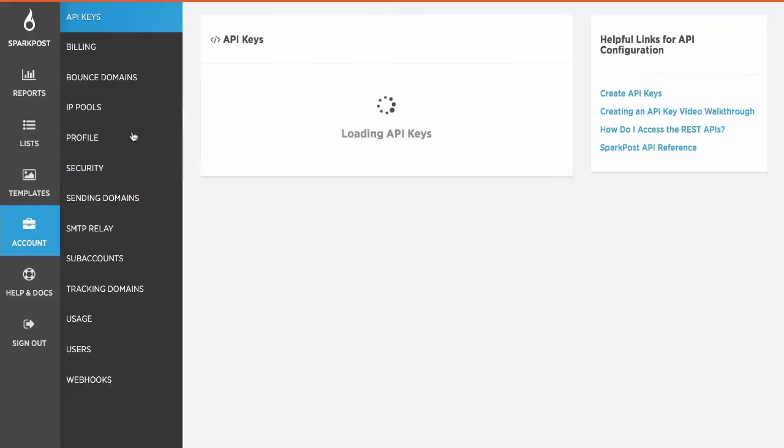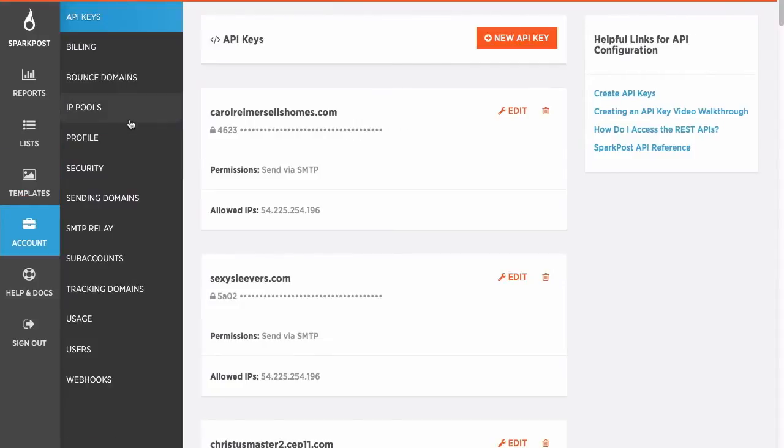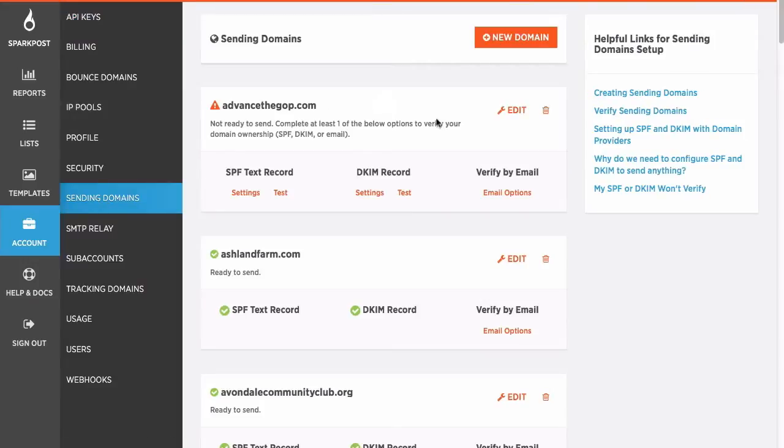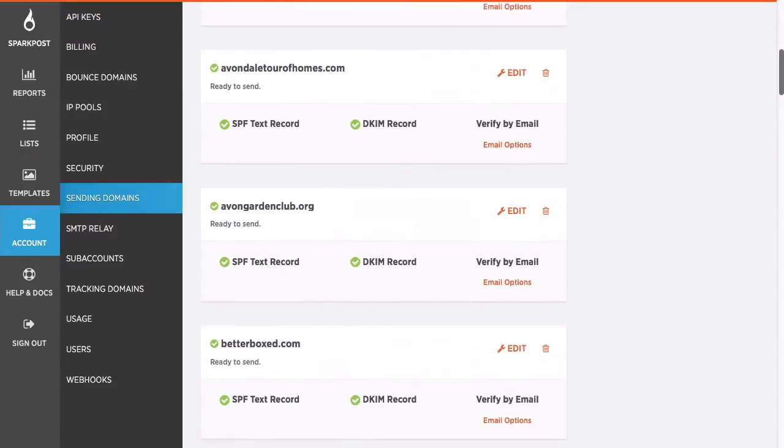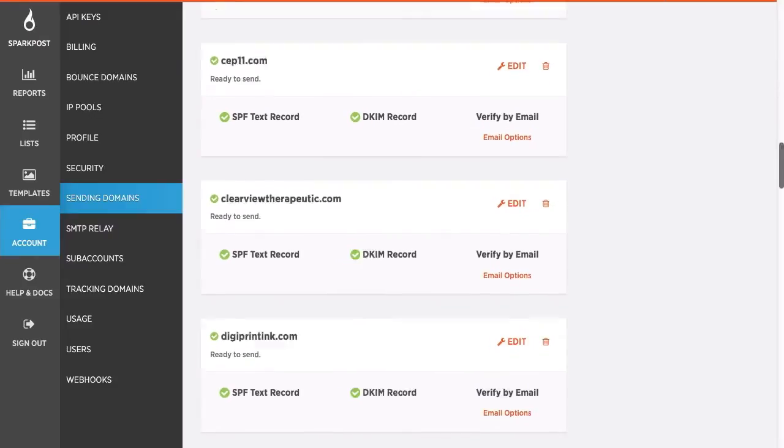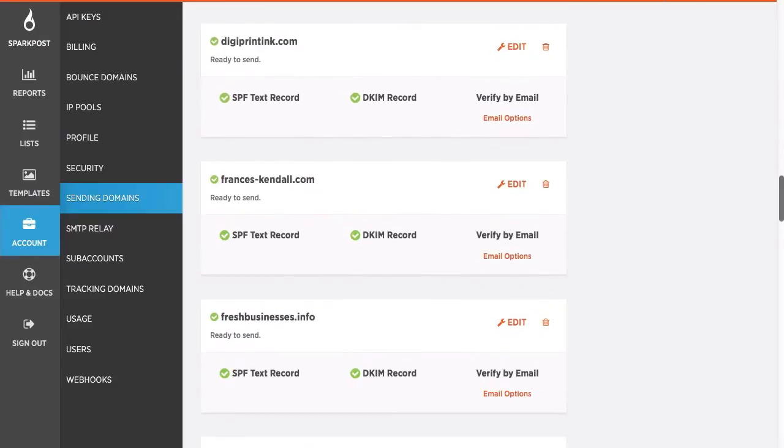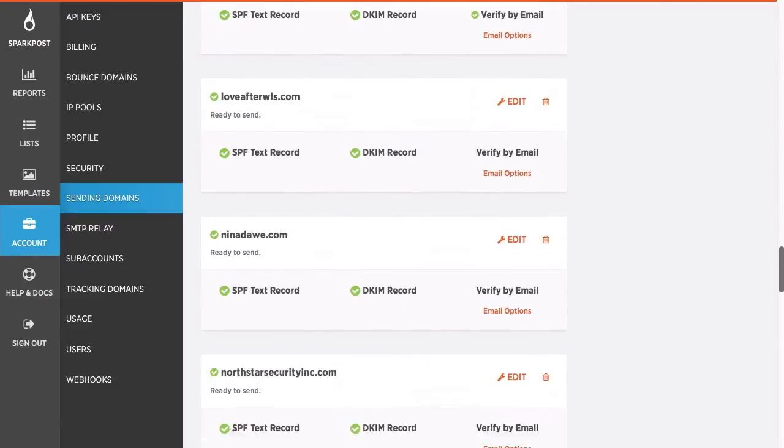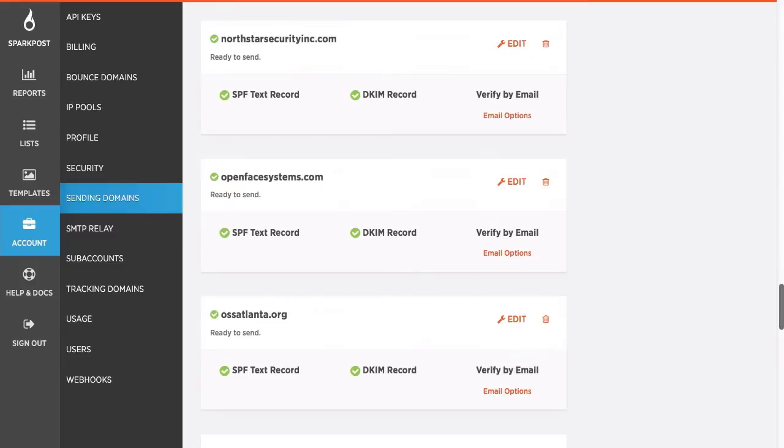You can check that in SparkPost under Account, Sending Domains. There it is. See, got all our sending domains. And we're in OpenFaceSystems.com. See, we've already got it set up.